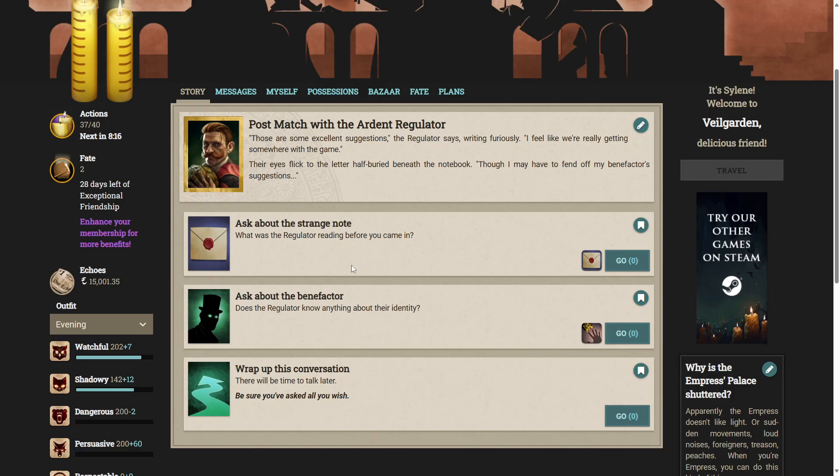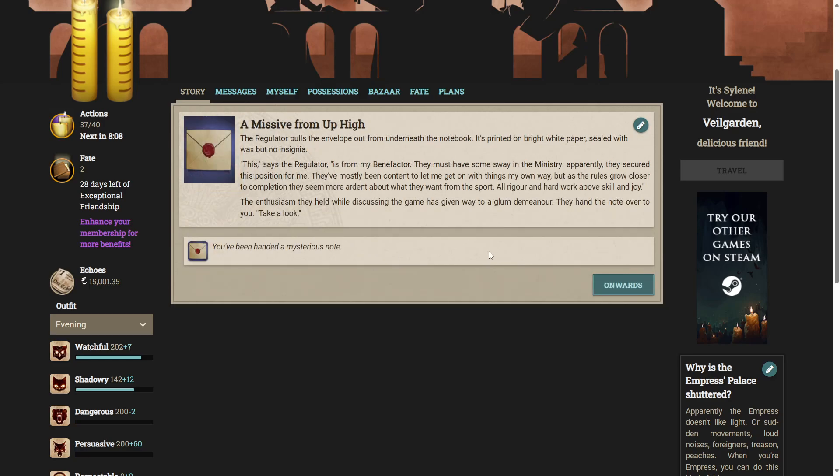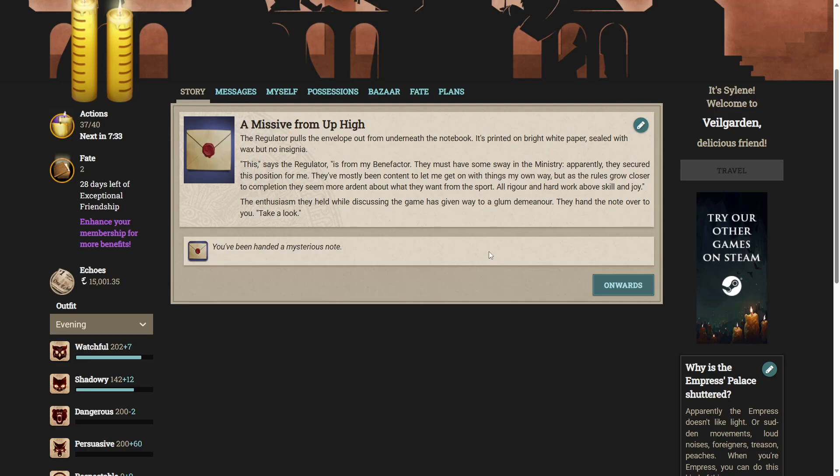Those are some excellent suggestions, the regulator says, writing furiously. I feel like we're getting somewhere with the game. Their eyes flick to the letter, half buried beneath the notebook. Though I may have to fend off my benefactor's suggestions. Well, let's ask about said strange note. The regulator pulls the envelope out from underneath the notebook. It's printed on bright white paper, sealed with wax, but no insignia. This, says the regulator, is from my benefactor. They must have some sway in the ministry. Apparently, they secured this position for me. They've mostly been content to let me get on with things on my own, but as the rules grow closer to completion, they seem more ardent about what they want from the sport.